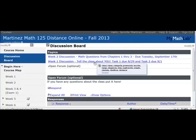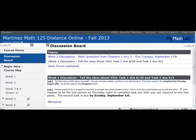Discussion One, Week One, is required and it is graded. So let's go ahead and look at that.